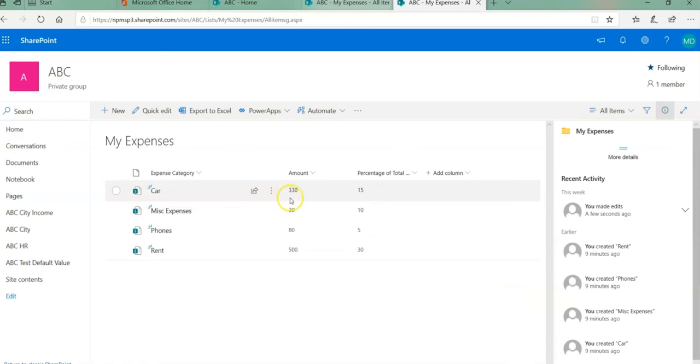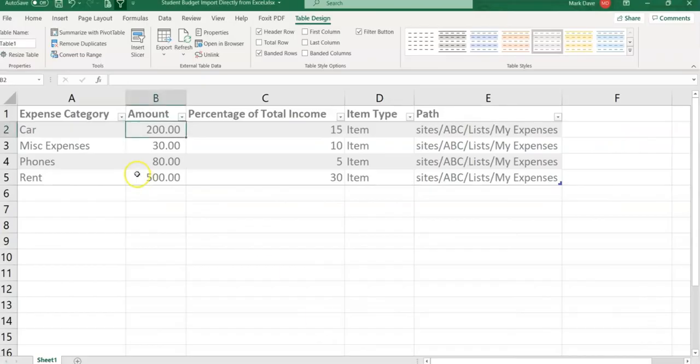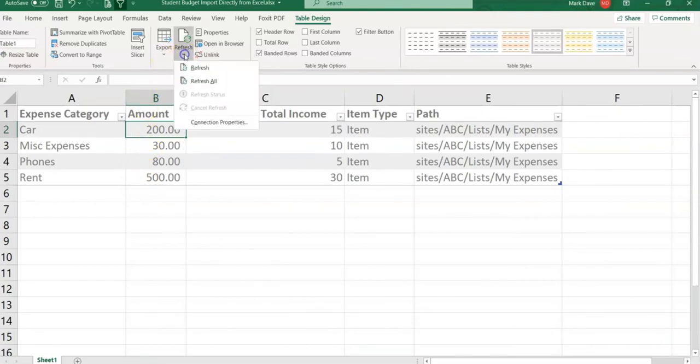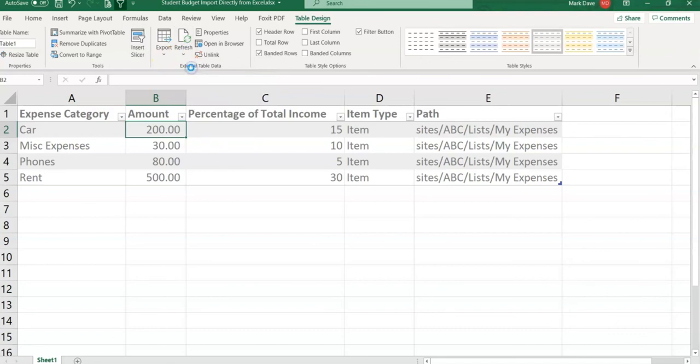So car expenses is now 330. Let's go back to our Excel spreadsheet. Right now it's 200. Click on Refresh button and click Refresh. Car expenses is automatically refreshed to 330 which we created in our SharePoint. So this is a one-way connection that if you wish you can maintain.